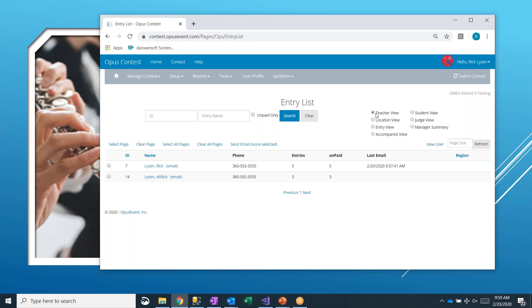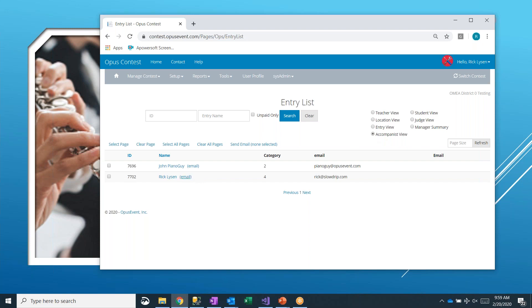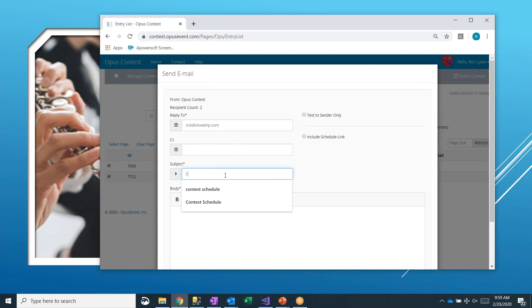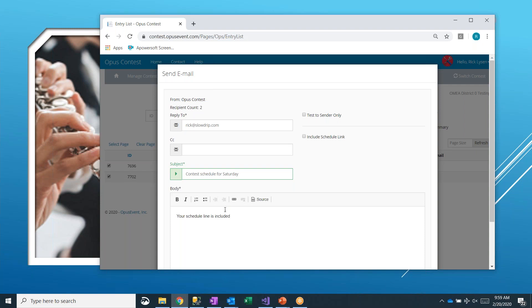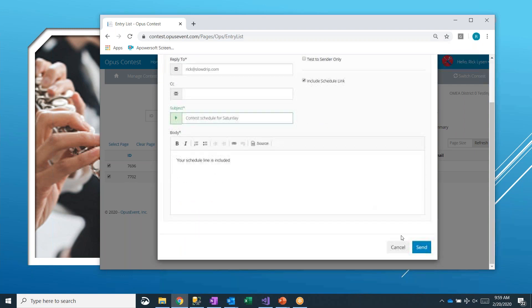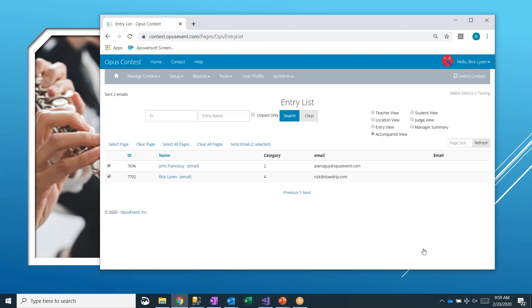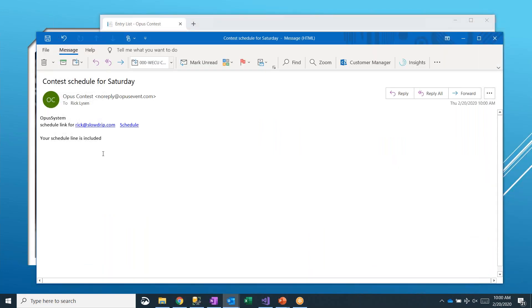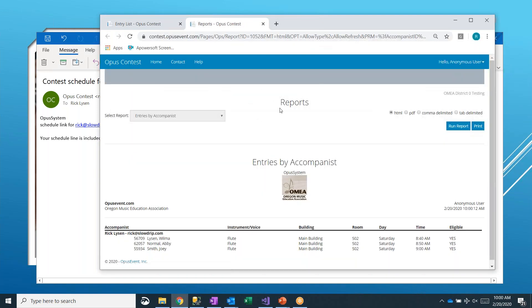So let's go back to manage contest entry list. In addition to sending schedules to teachers, you can also do the same for accompanists. Here's my two accompanists. I can go ahead and select both of them. And I can do the exact same thing. Send these two emails. Your schedule link is included. Send. Both accompanists have gotten an email sent with their schedule in it that they can go look at anytime they want. Here's the email that came in for me. Notice here it's a schedule link just for the accompanist.